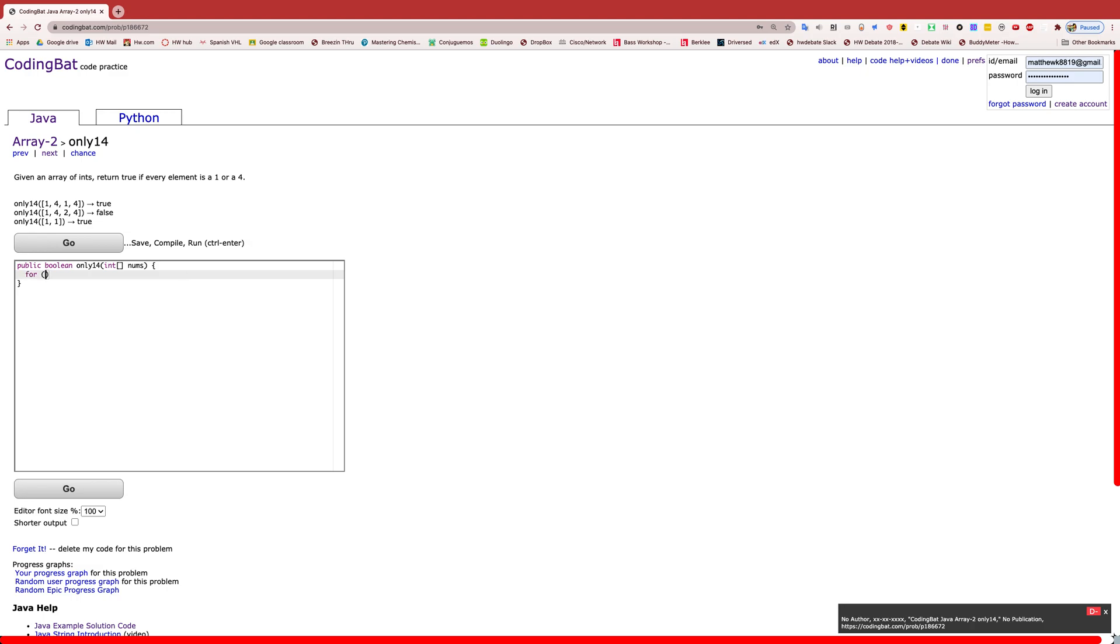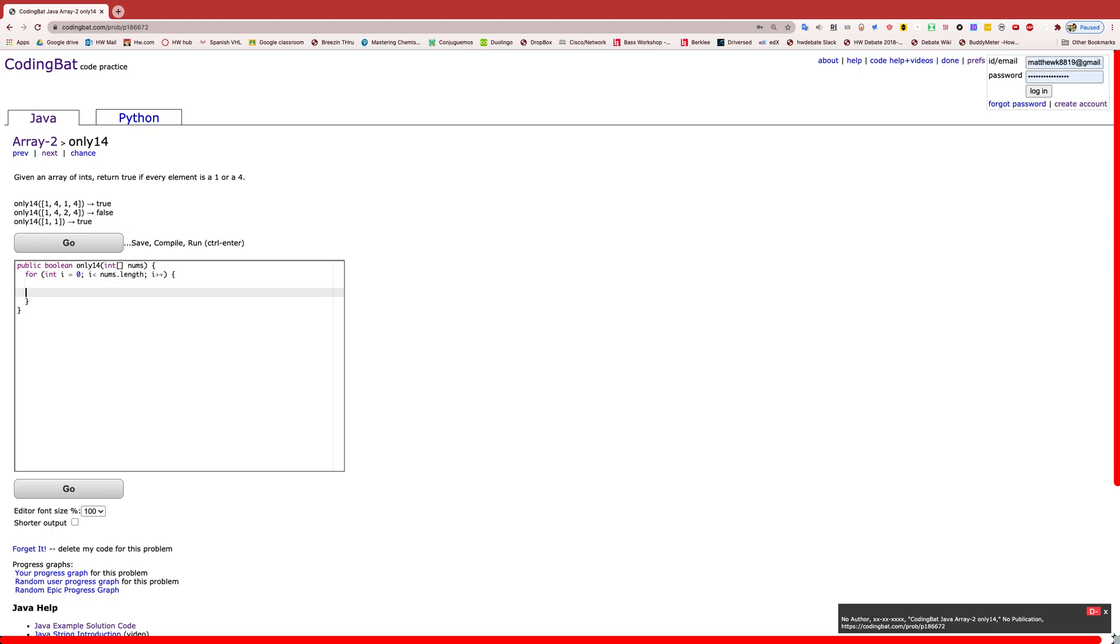Alright, so this is a pretty simple one. First we're just going to start with a for loop. We're going to be starting at the first index, index 0, and we're going to be going through the entire array like that.